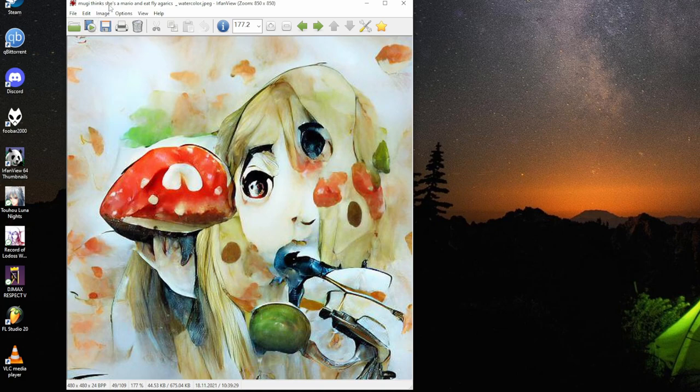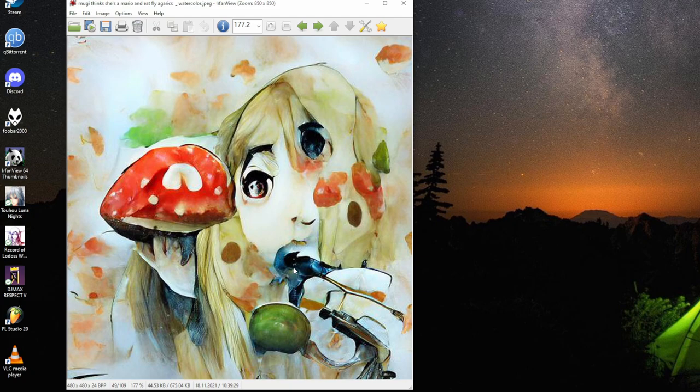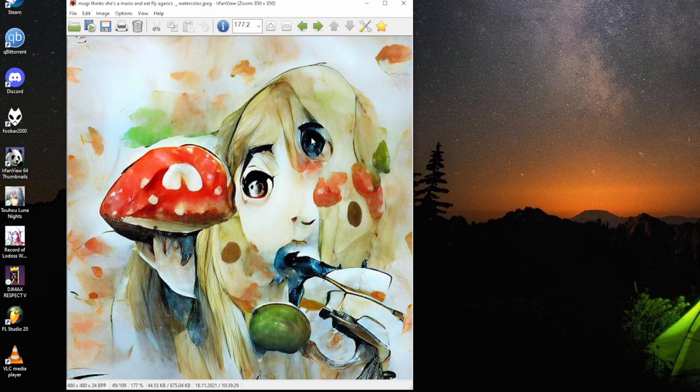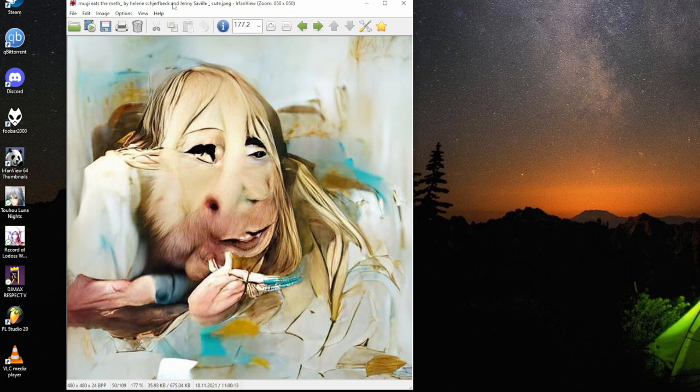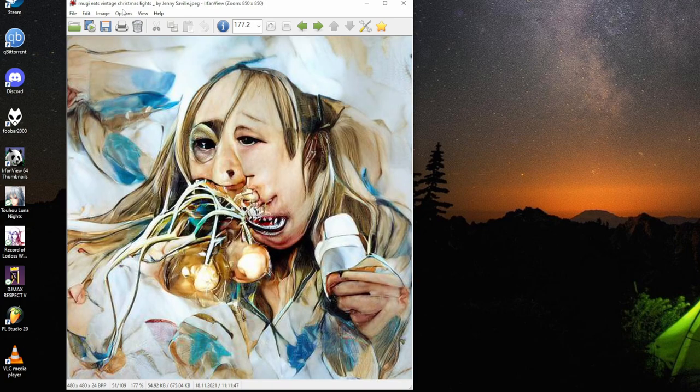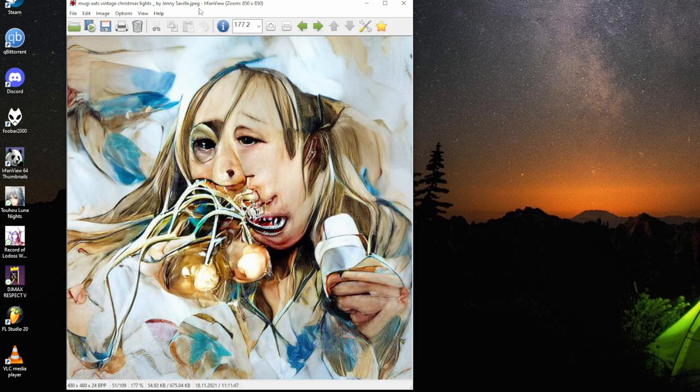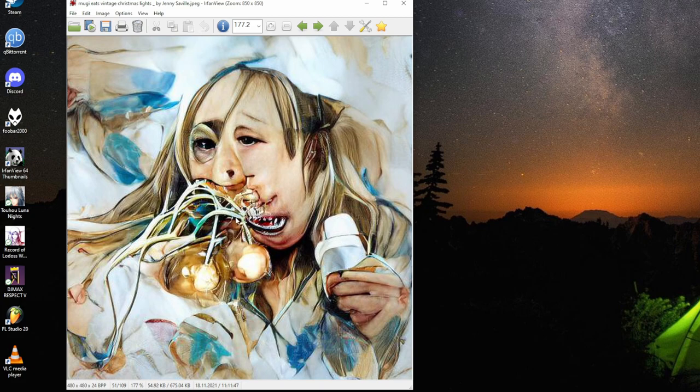Mugi thinks she's Mario and eats fly agaric mushrooms, watercolor. It's a fly agaric. It's probably a sort of random flower. Mugi eats the net by LS Sharpen and Jenny Saville. You can also combine artists to try to do something new. There's the net. Mugi eats vintage Christmas lights by Jenny Saville. Because it's the lights, it's lighted up. You can really eat anything else. Excellent.